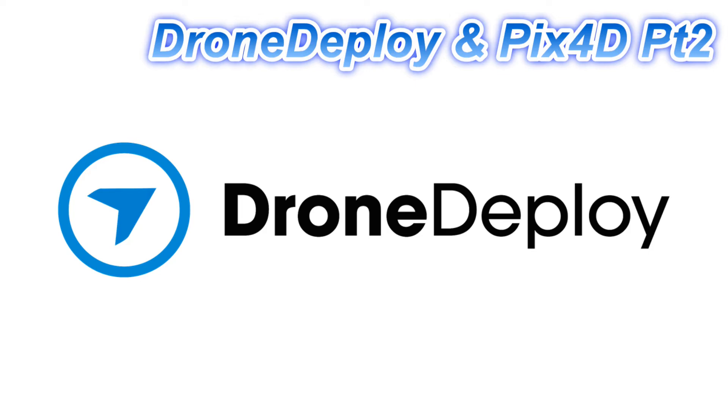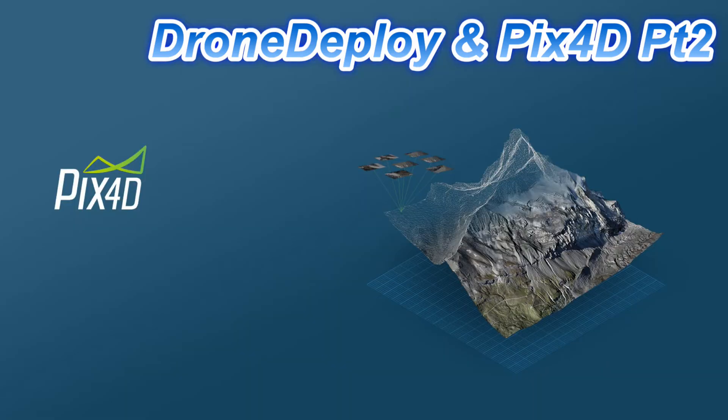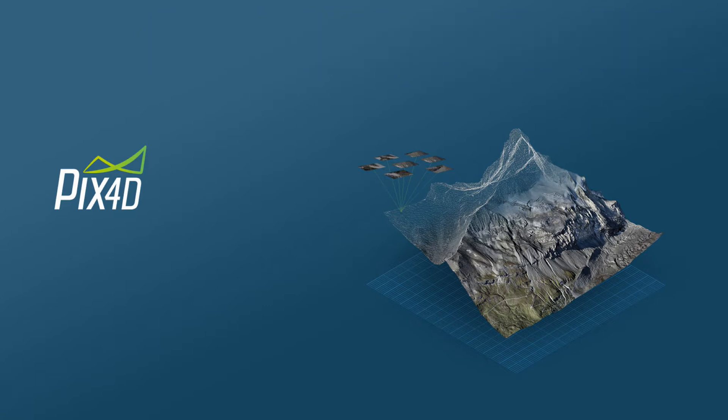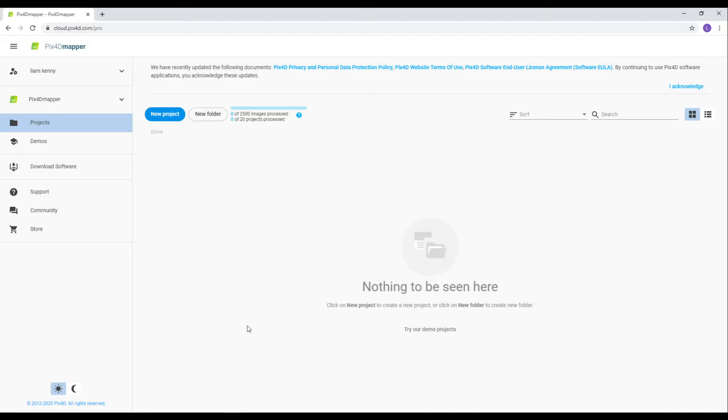This video shows how we use the photographs we gathered using DroneDeploy to create a 3D model on Pix4D. Firstly, open Pix4D in your web browser.